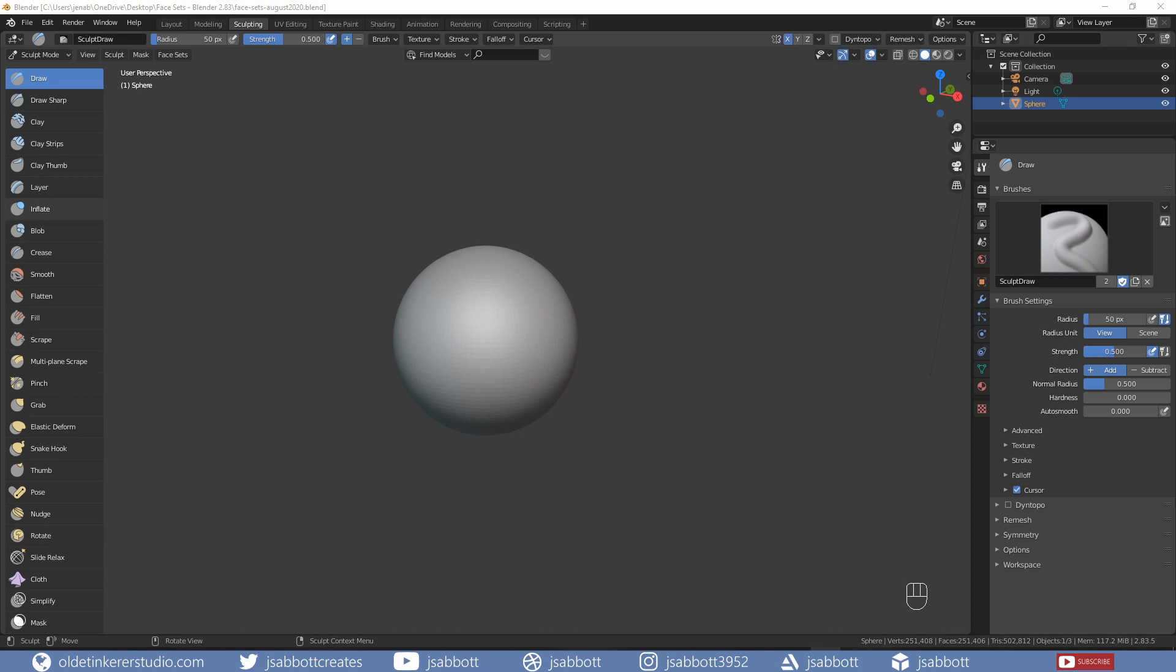Hello everyone, it's Jen from Old Tinkerer Studio. In this tutorial, we will be learning how to use face sets for sculpting in Blender 2.83. So let's get on with the tutorial.